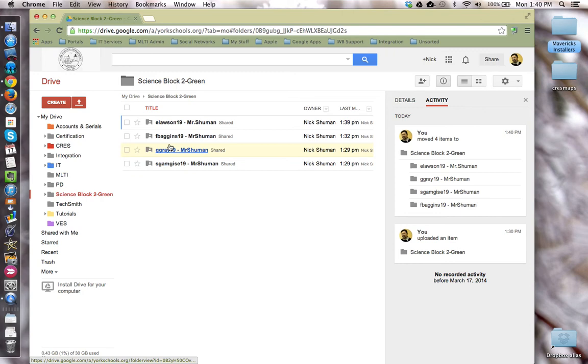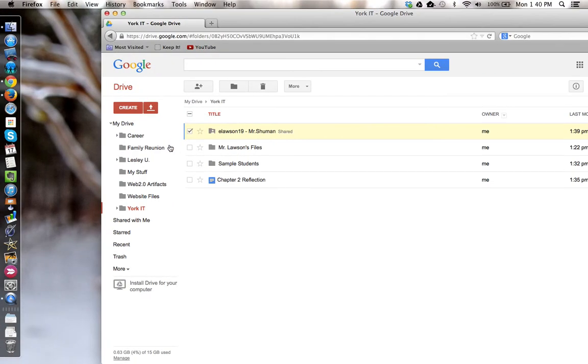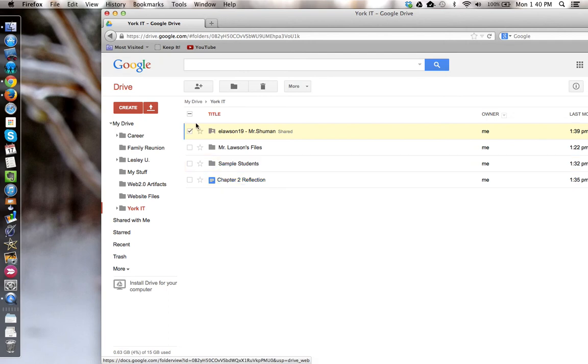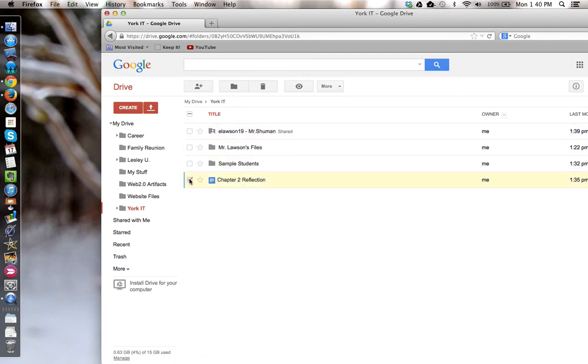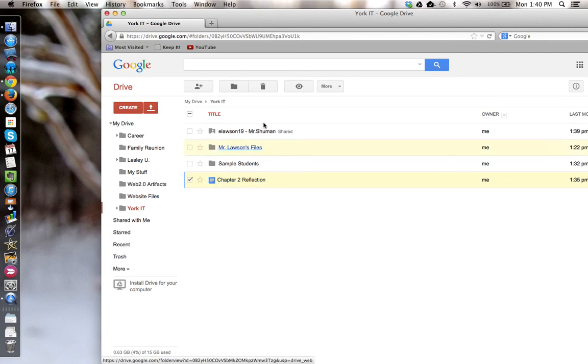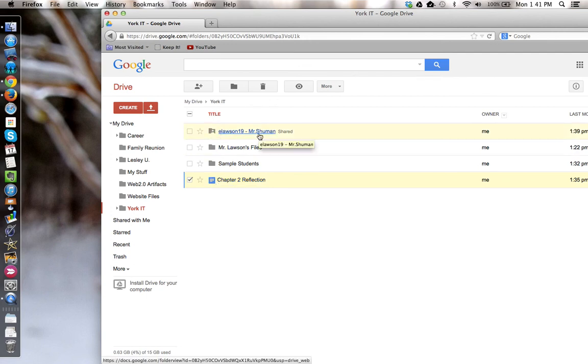For example, I'm going to go back to the student screen and I have this chapter 2 reflection that I need to turn in for credit to my teacher. So I'm going to take that file and I'm going to move it into the shared folder with my teacher.